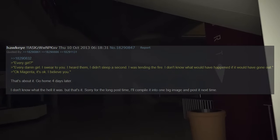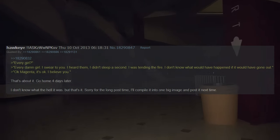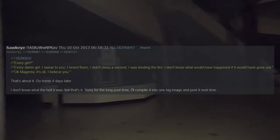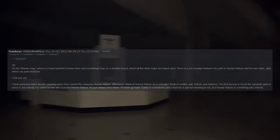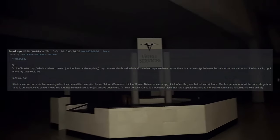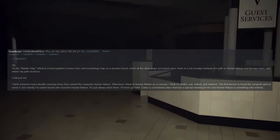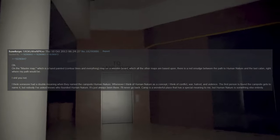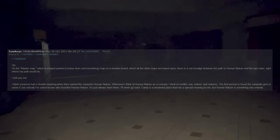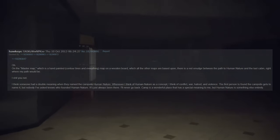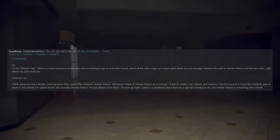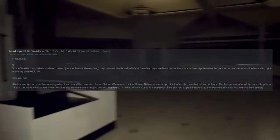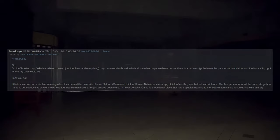That's about it. Go home four days later. I don't know what the hell it was, but that's it. Sorry for the long post. I'll compile it into one big image and post it next time. Oh, on the master map, which is a hand painted contour lines and everything map on a wooden board which all the other maps are based upon, there is a red smudge between the path to Human Nature and the last cabin, right where my path would be. I kid you not, I think someone had a double meaning when they named the campsite Human Nature. Whenever I think of human nature as a concept I think of conflict, war, hatred, and violence. The first person to find the campsite gets to name it, but nobody I've asked knows who founded Human Nature. It's just always been there. I'll never go back. Camp is a wonderful place that has a special meaning to me, but Human Nature is something entirely different.